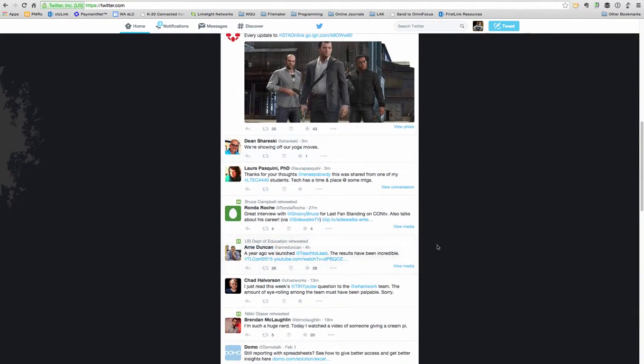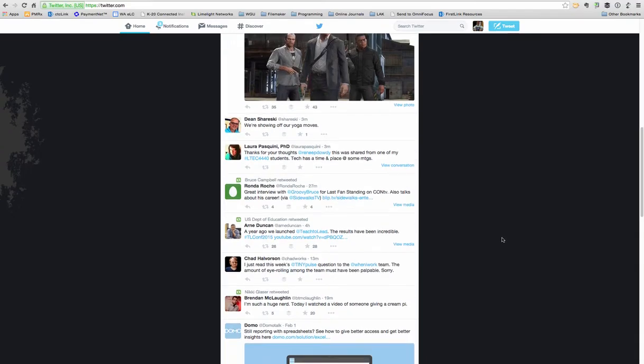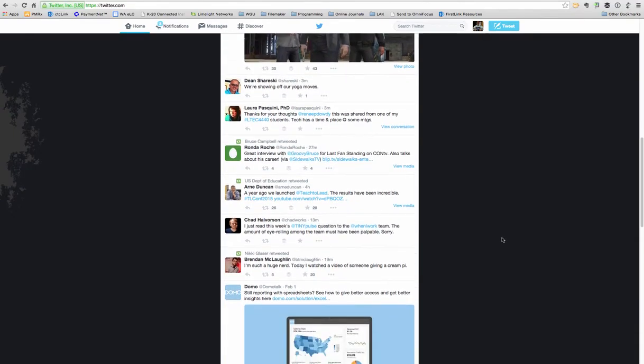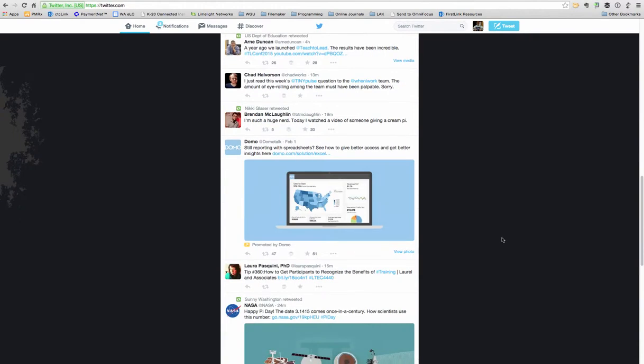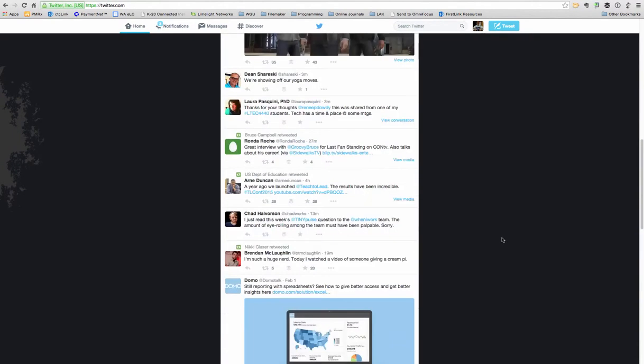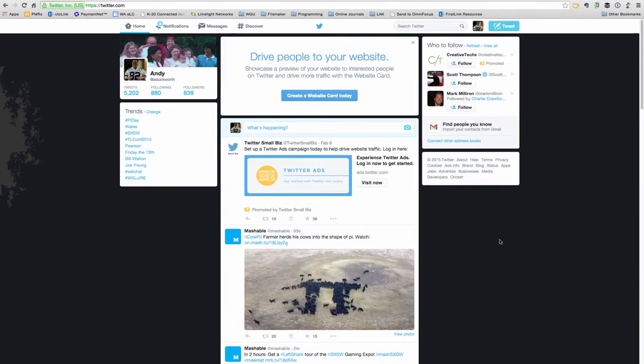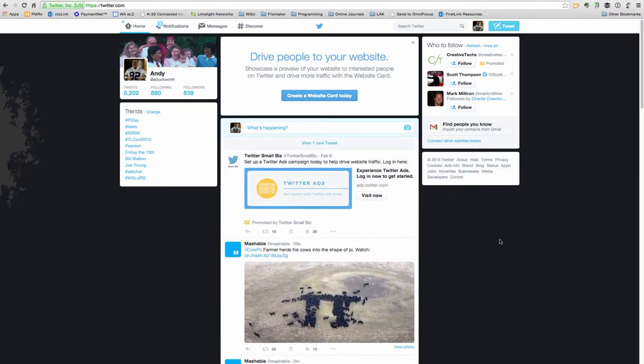You'll see there's a lot of EdTech folks in here, or folks talking about education. I follow different people so that I can get information about new teaching strategies, new instructional strategies, those kinds of things.